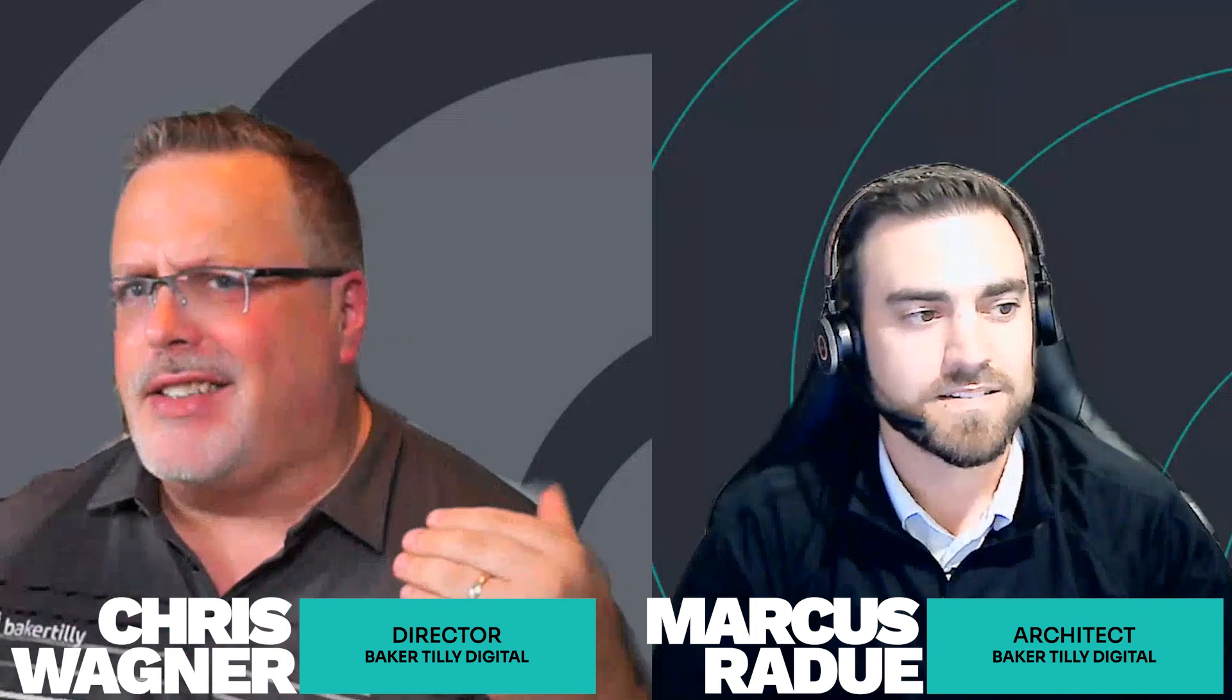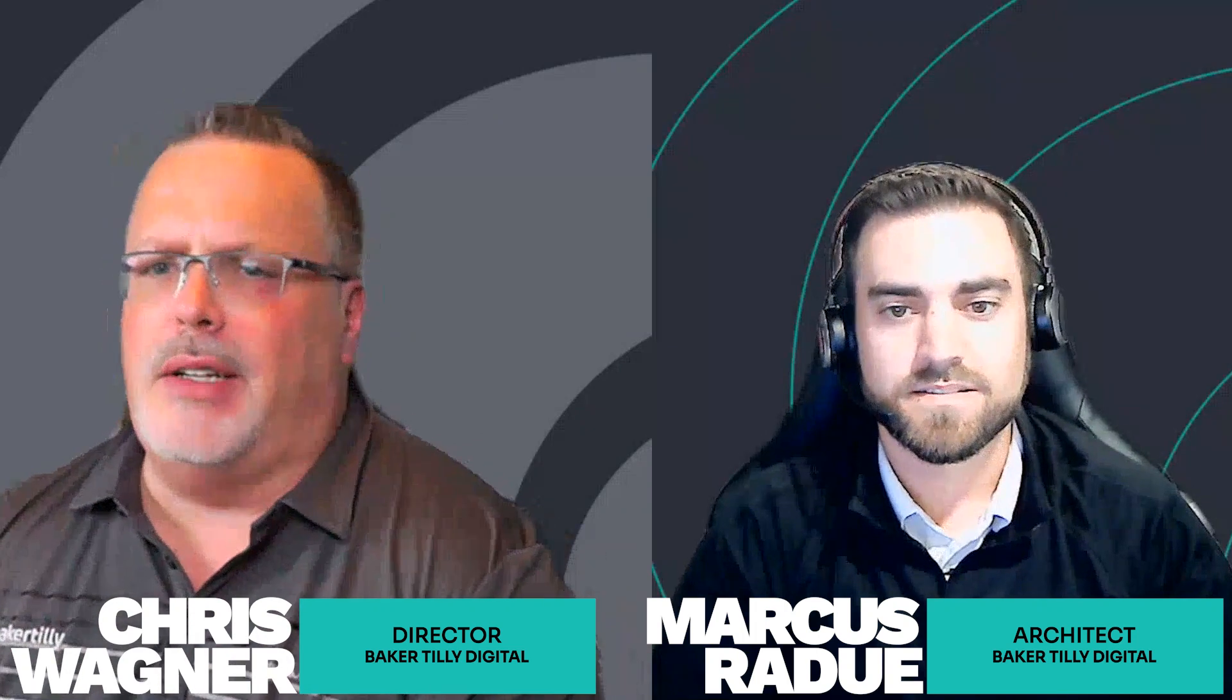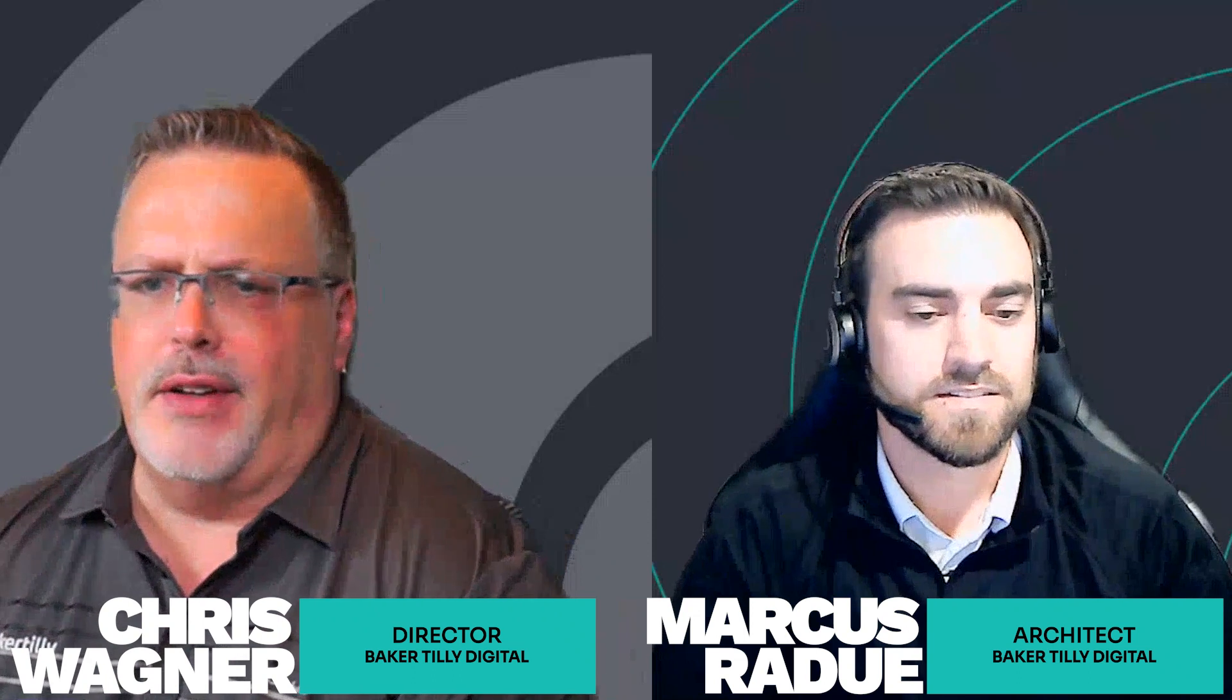Hey welcome back. Today we're talking Fabric Synapse Data Warehouse and a real big missing feature - schemas. Marcus, what's the deal? Why can't I create schemas inside of Fabric Data Warehouse?